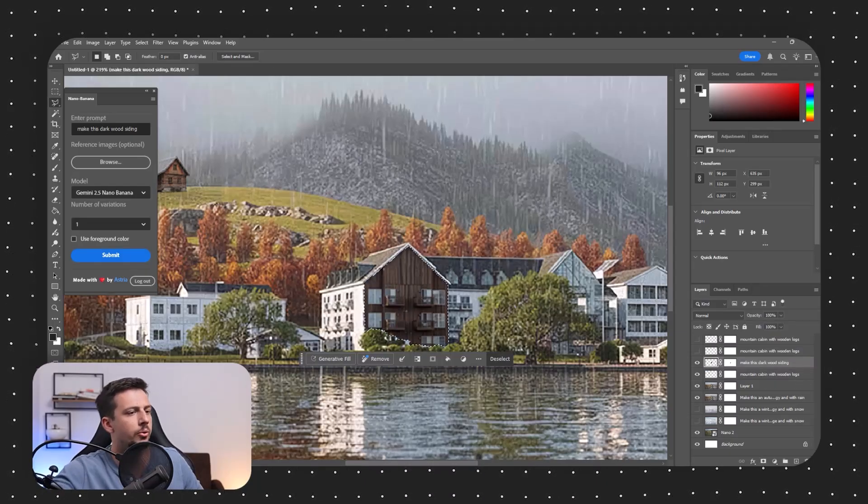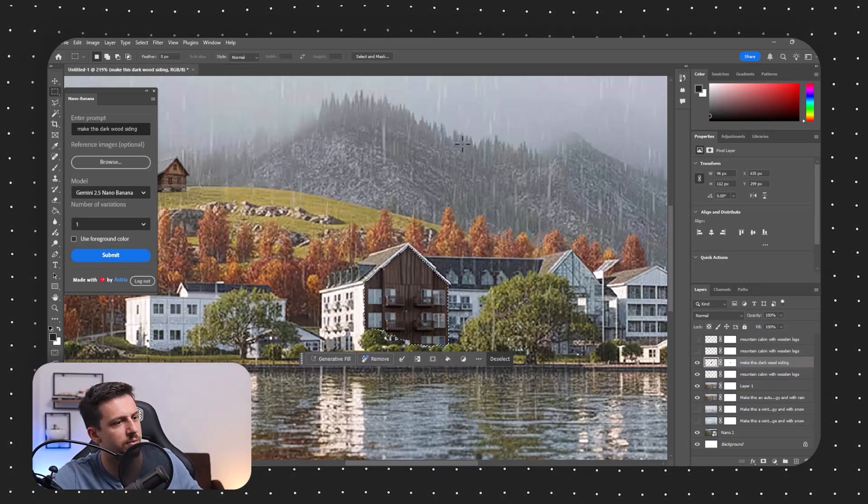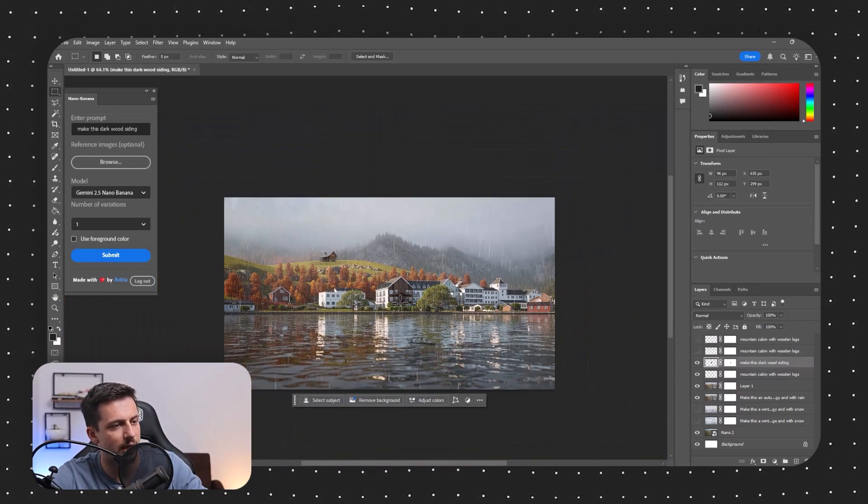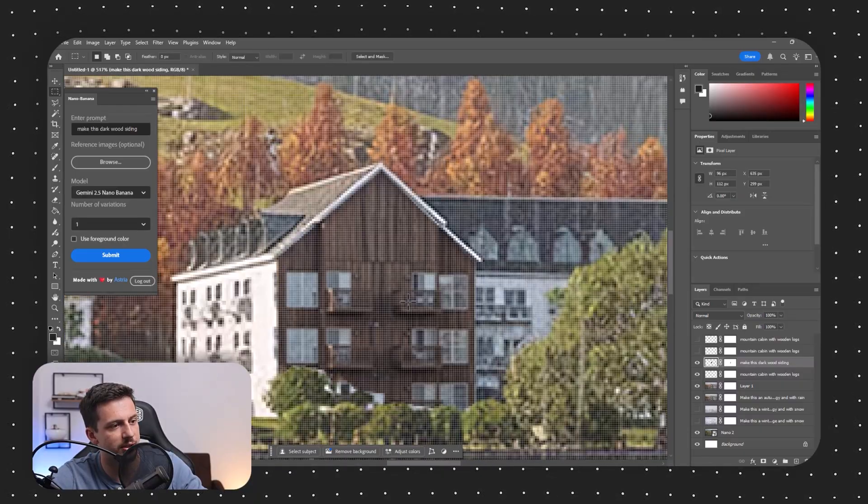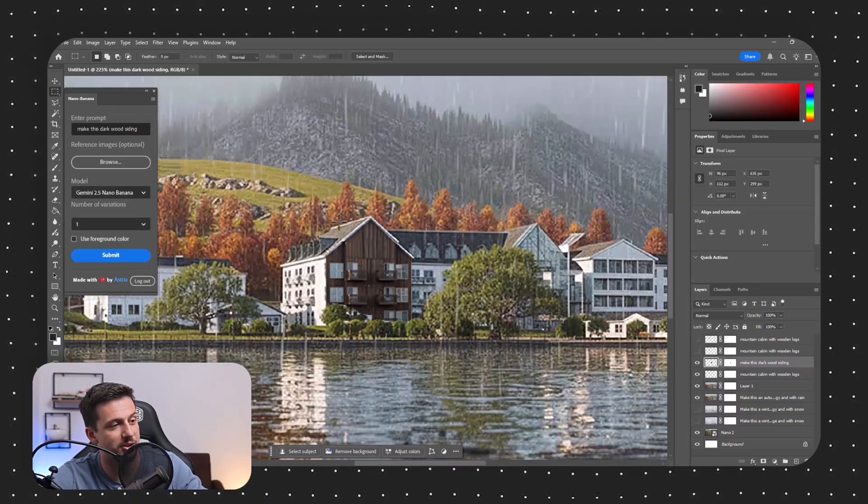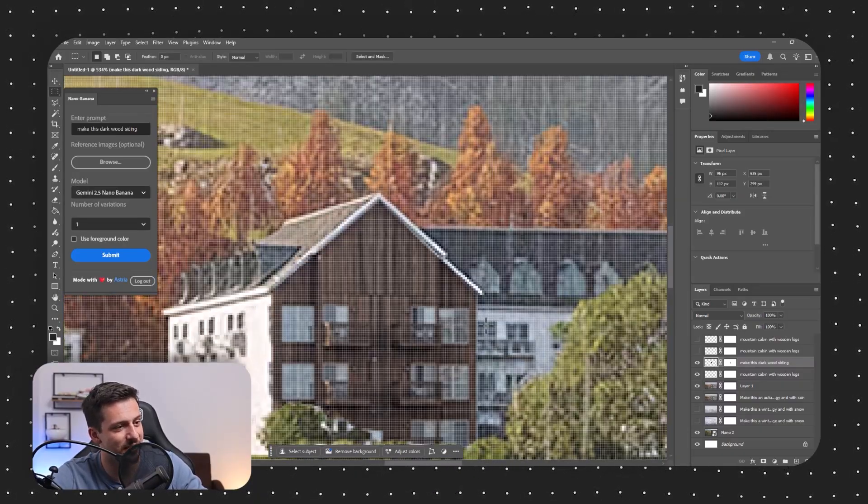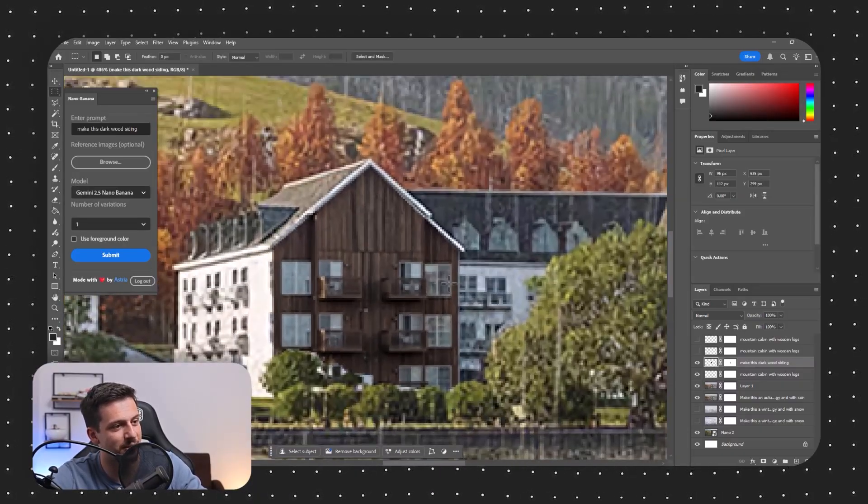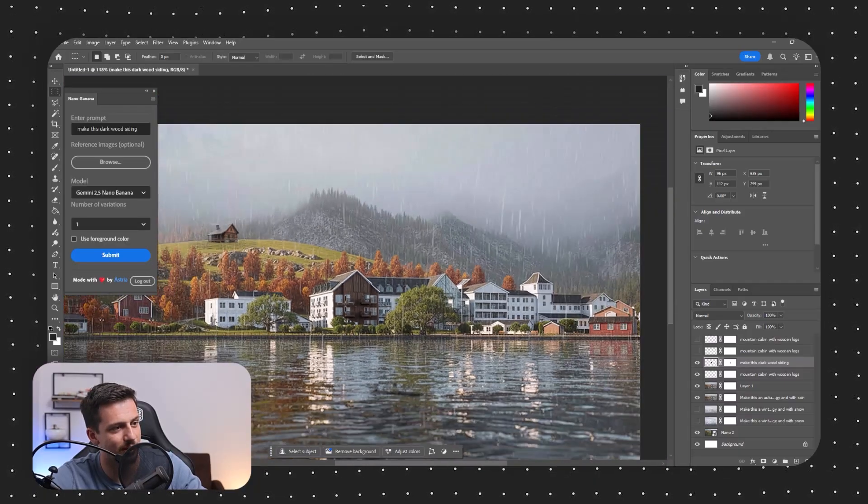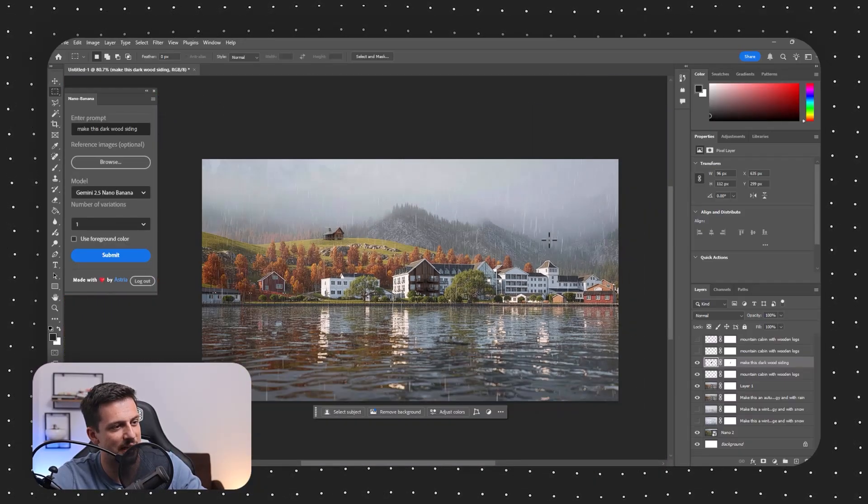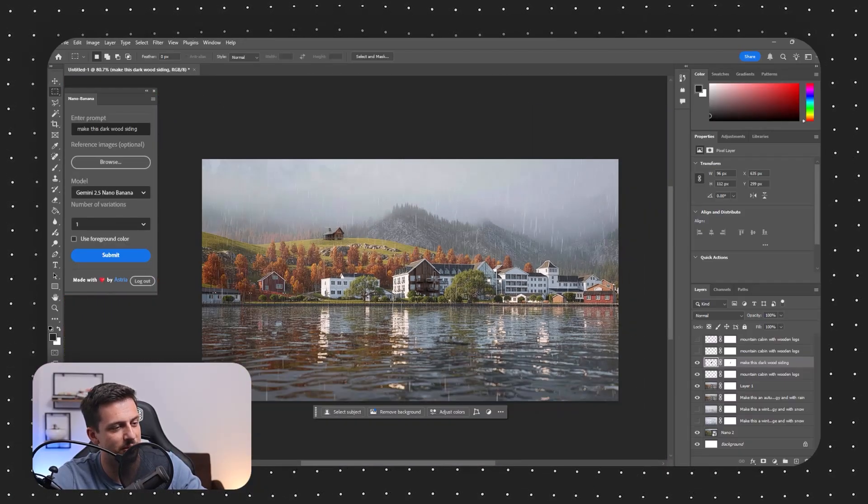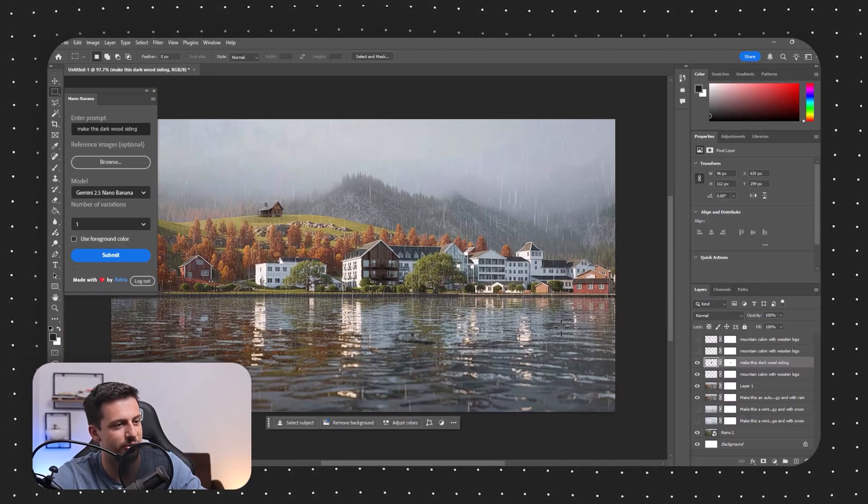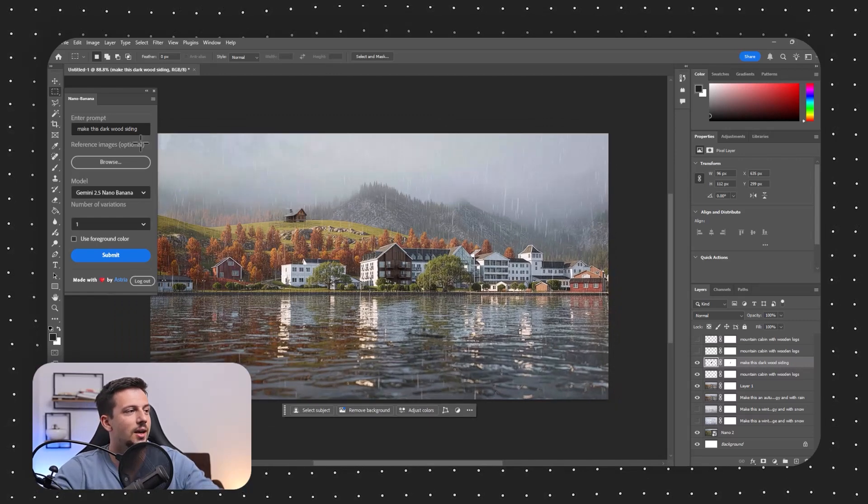Okay. Wow. This is actually very, very good. I'm actually surprised by how good this is done. As you can see, it even actually kept the windows, which I didn't expect it to keep, which is actually pretty cool. Okay. Interesting. All right. So now let me try something else.